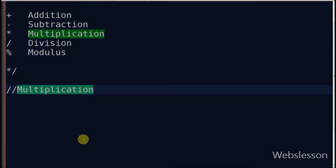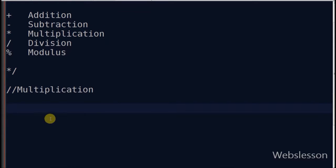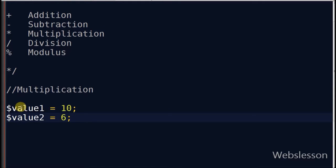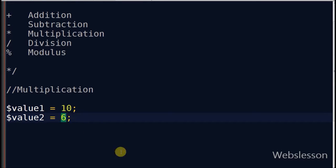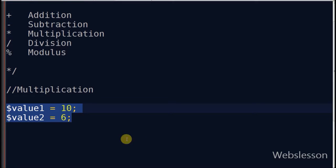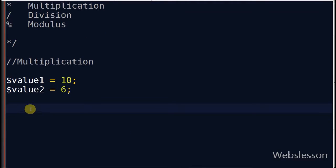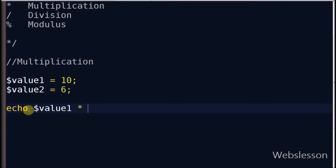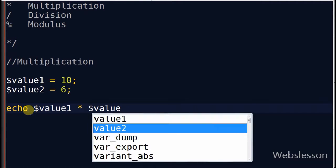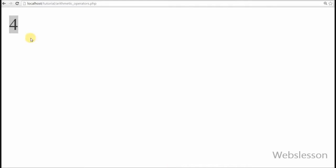Third is the multiplication operator. The multiplication operator returns the product of 2 values. For example, suppose value1 is equal to 10 and value2 is equal to 6. I write an echo statement with value1 multiplication operator value2 and see the result in the browser. It returned 60, which means it returned the product of the 2 values.